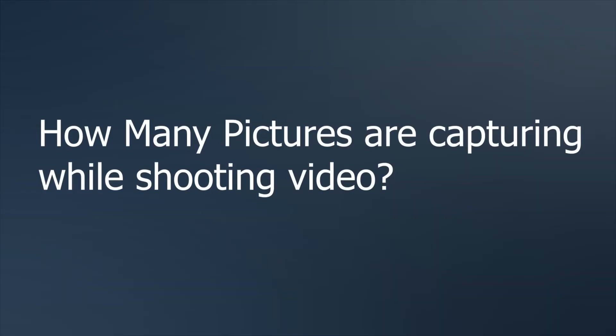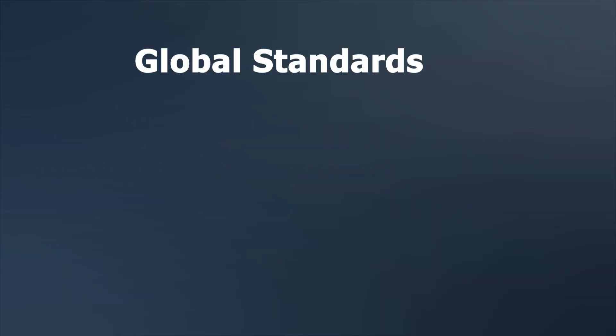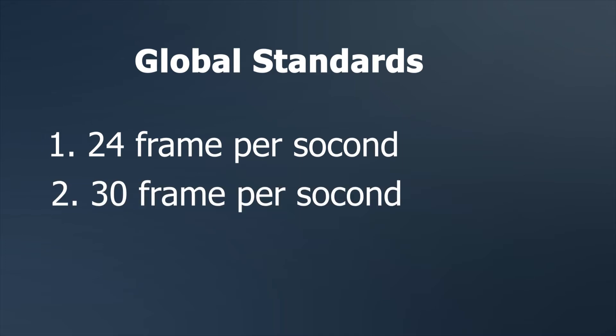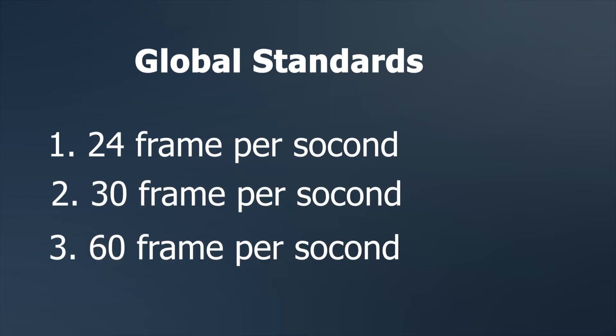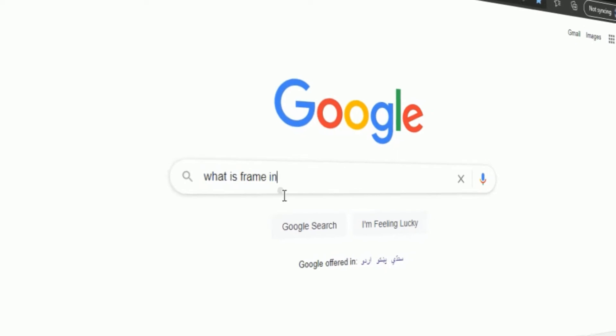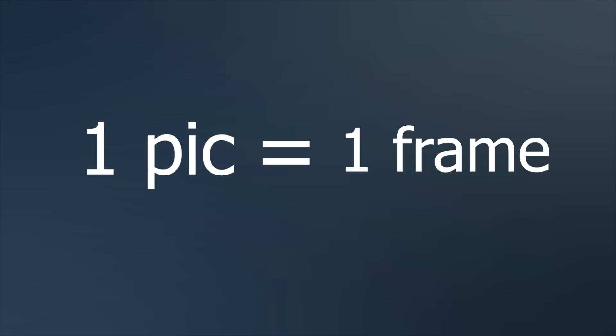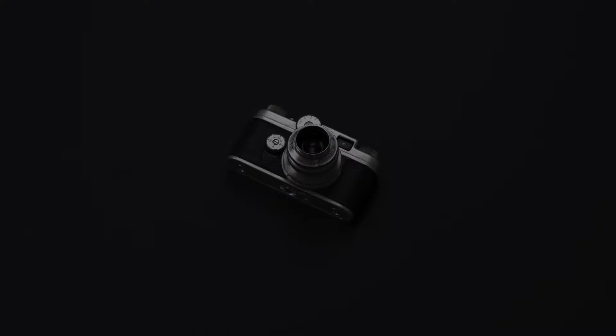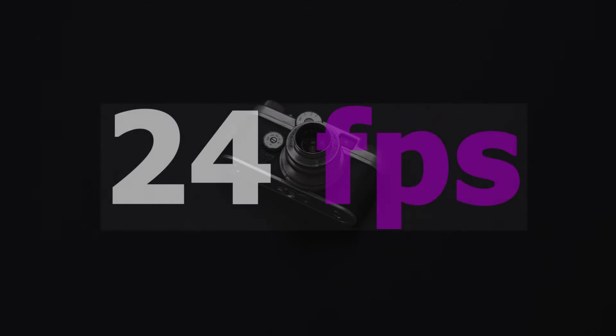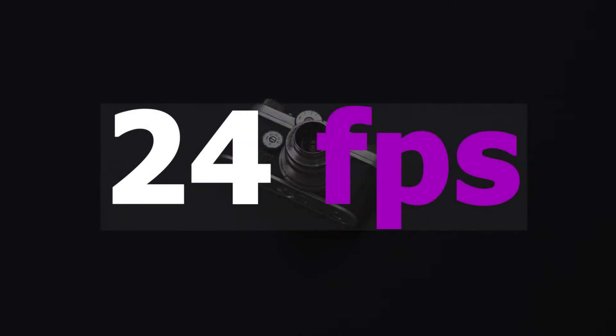So how many pictures are capturing while shooting video? If we talk about some global standards like 24 frames per second and 30 frames per second and 60 frames per second. Question is: what is frame? One picture is actually one frame.